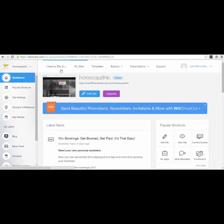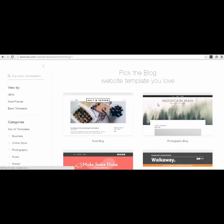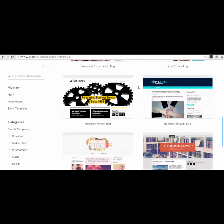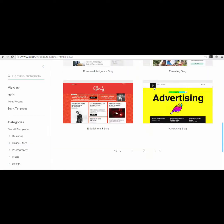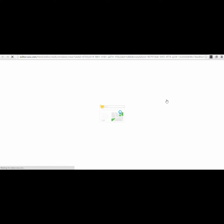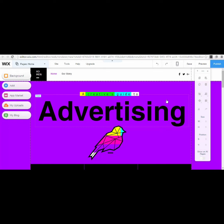After signing in, this is the dashboard you'll see. For your webinar page, press the 'I Need a Site For' button. You can select options like blog, events, or music. I'll select 'Blog,' and you'll get some templates to choose from. Select a template — for example, an advertising one — press 'Edit,' and wait for the editor to load.